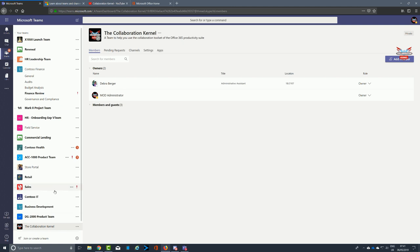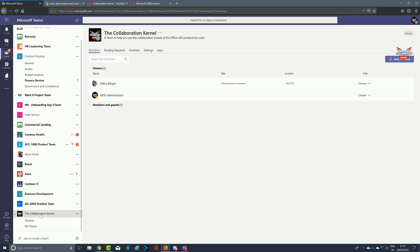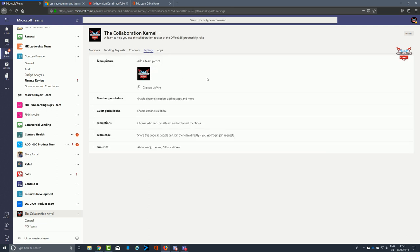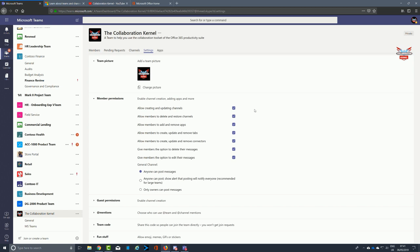Just imagine having a customer you're dealing with — you could use the customer's logo as the logo for the team, so people would instantaneously recognize it. Or it could be another icon, for example for HR. It's a little bit better than the initials that Microsoft Teams gives you by default.